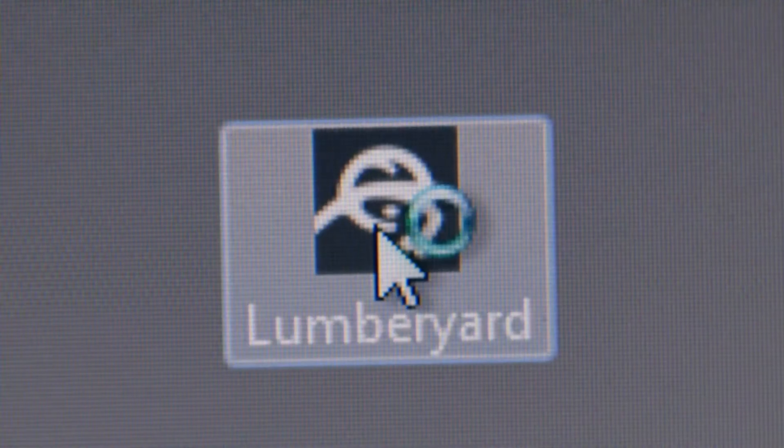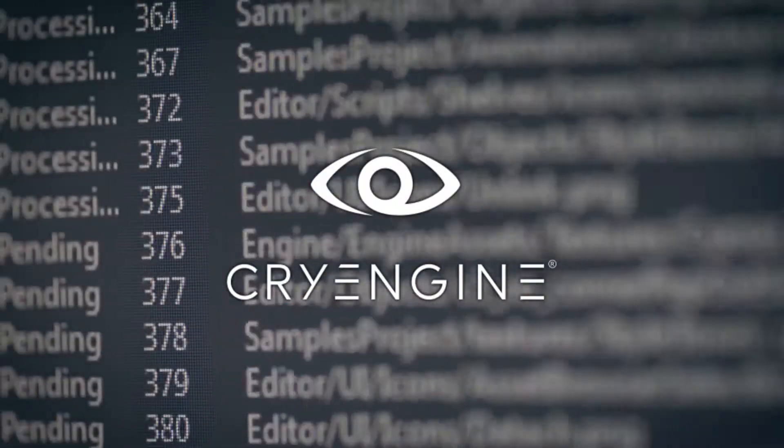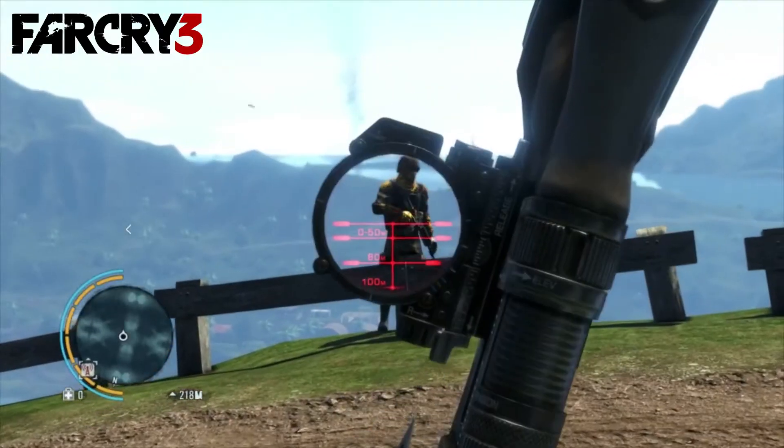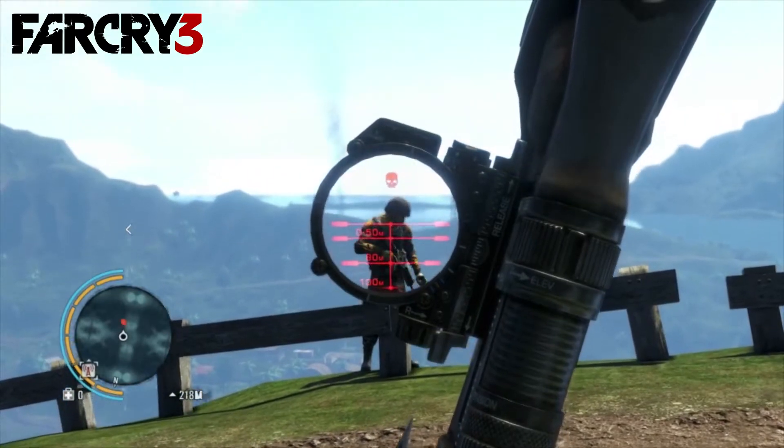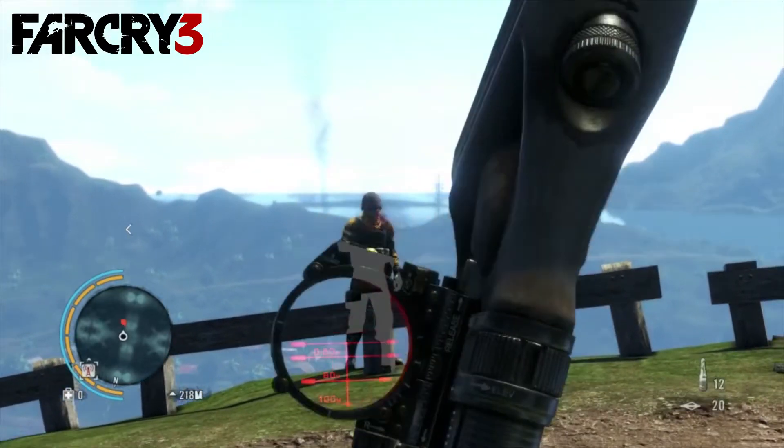The short version is that on February 9th, Amazon announced a new game engine called Lumberyard, which is based off of the popular CryEngine, the engine used to create games like Far Cry, Crysis, MechWarrior Online, and Star Citizen.